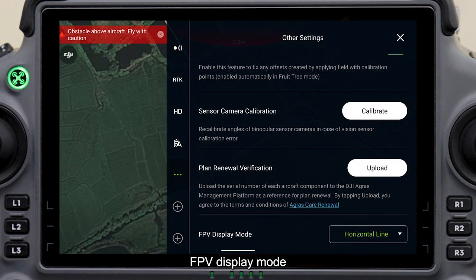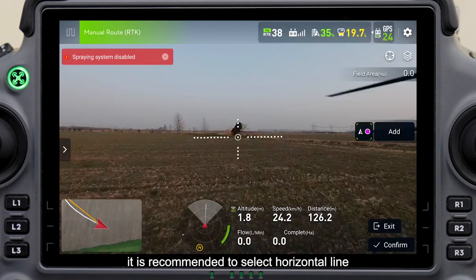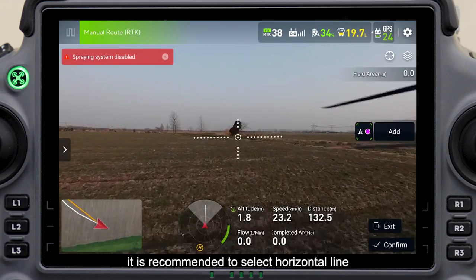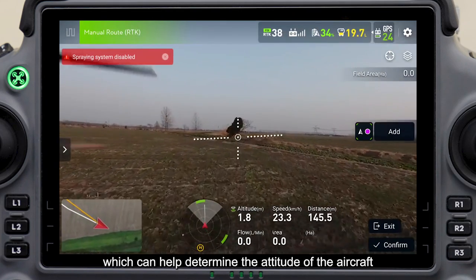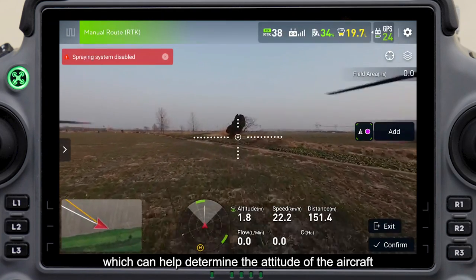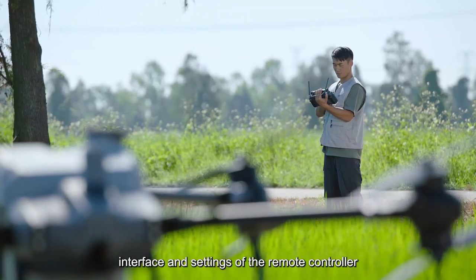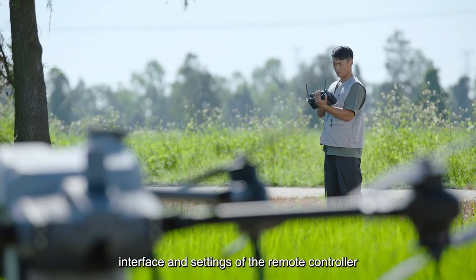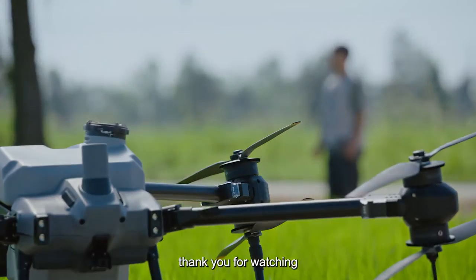FPV display mode: it is recommended to select horizontal line, which can help determine the attitude of the aircraft. The above is the operation interface and settings of the remote controller. Thank you for watching.